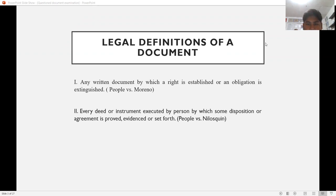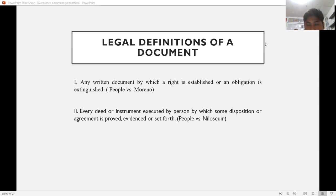Next, we have the legal definitions of a document. As held in the case of People v. Moreno, a document is any written document by which a right is established or an obligation is extinguished. An example of a document by which a right is established is a deed of sale, because there is a transfer of right. For obligation extinguished, it may be a contract or deed of donation stating that an obligation is already extinguished.